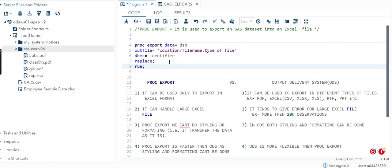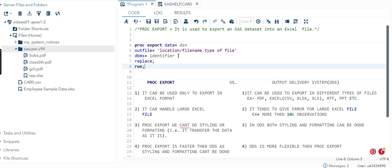DBMS equals identifier - that is CSV, XLSX, or XLS, which are the types of your file. That type will come in the file extension and in DBMS also. Then REPLACE semicolon, RUN semicolon. Please be careful that semicolon is used only in REPLACE. Other than that, you cannot see semicolon anywhere, so you have to be careful about that as it is an interview question and they are very particular regarding the semicolon.